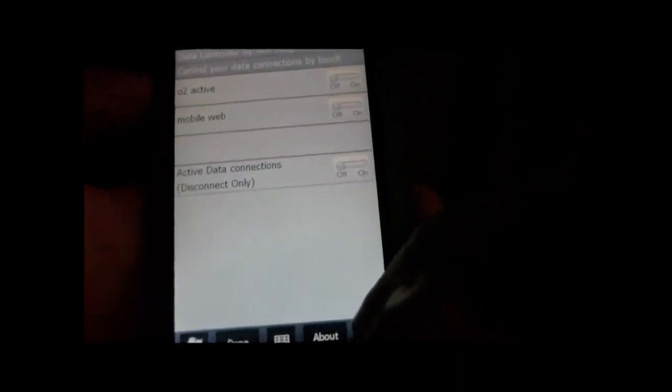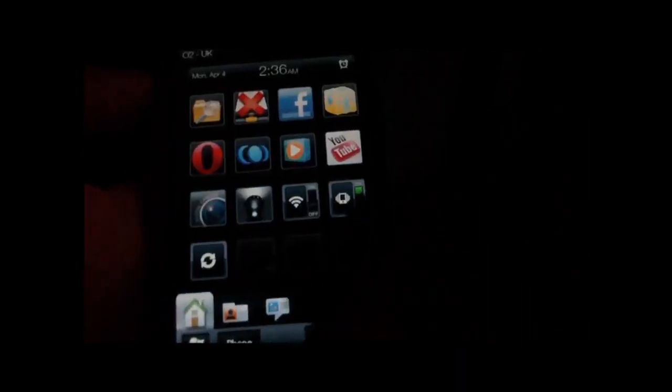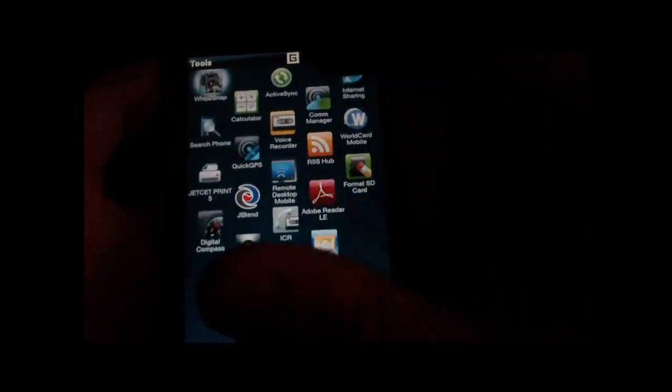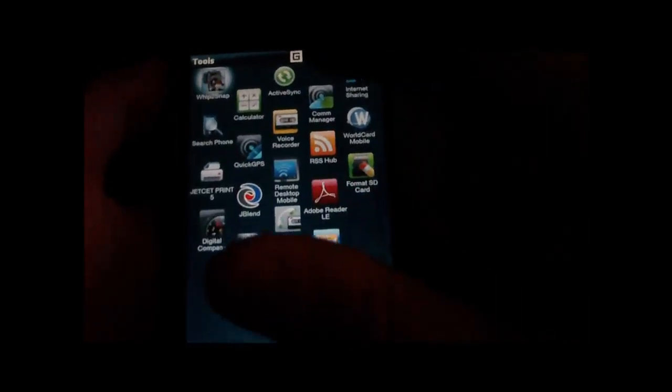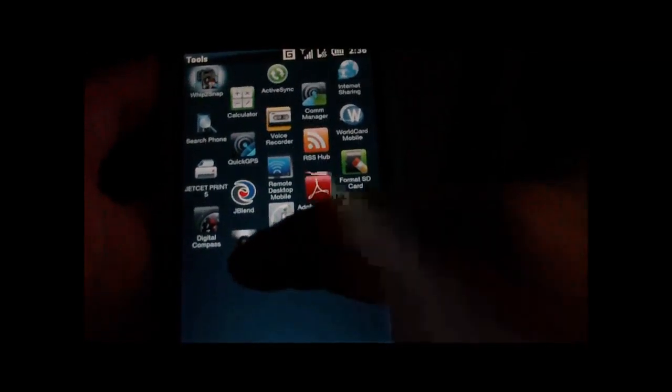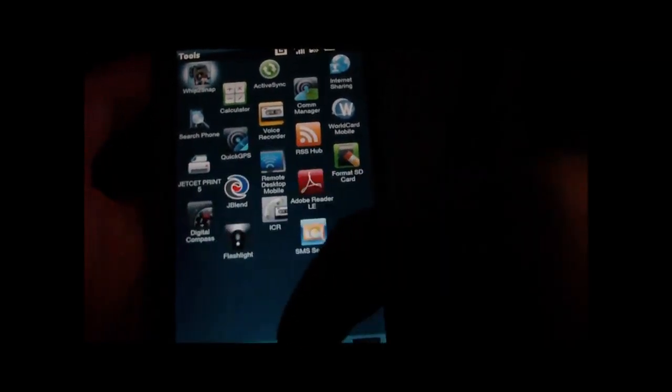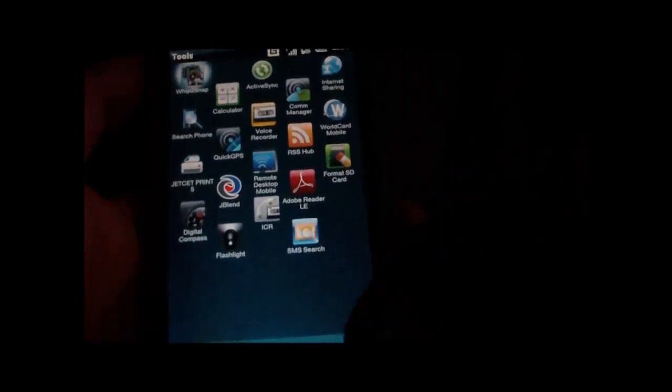It does also come with data controller, I believe. I can't remember if I installed that, but I'm sure it does. If I go into tools, it comes with wipe to snap, SMS search, flashlight, and some other stuff.